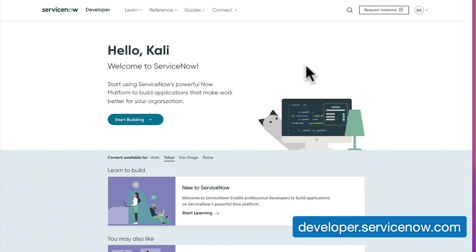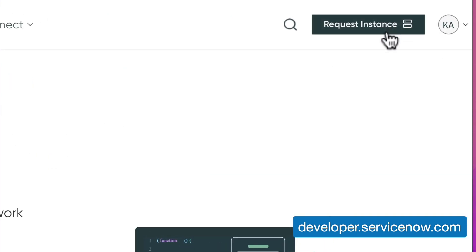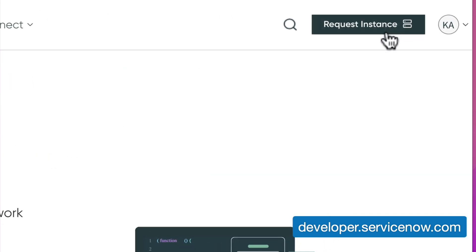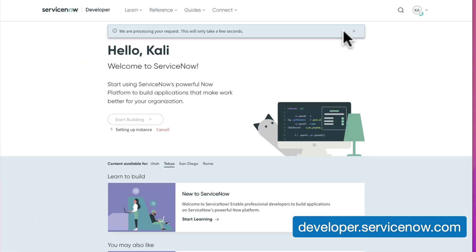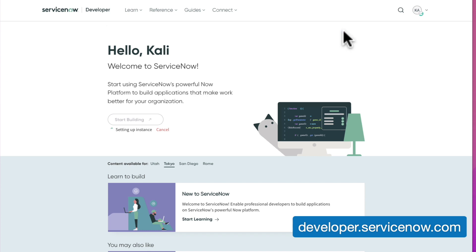Here we are — this is the home page of the Developer site. At the very top right-hand corner, you'll see your initials plus the button that says Request Instance. Let's go ahead and select that button. A pop-up appears: 'We are processing your request. This will only take a few seconds.' Your personal developer instance is being spun up.